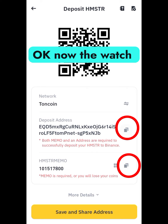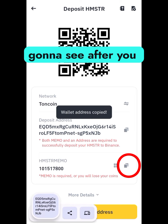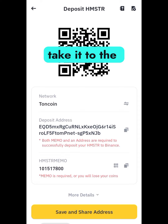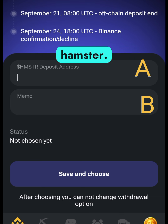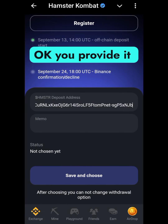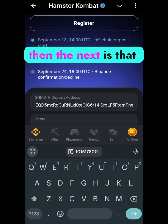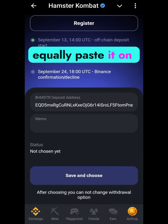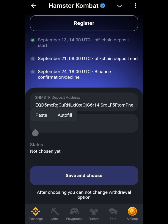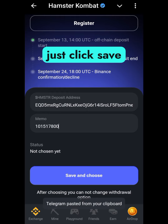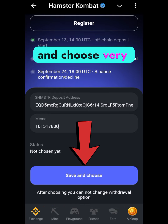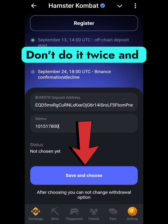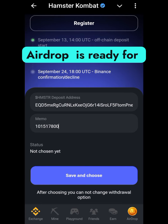After you copy, take it to the appropriate place in Hamster and provide the deposit address. Then copy the memo, which is very important, and paste it in Hamster as well. After that, click Save — and it's very important to save only once. Congratulations, your withdrawal is ready!